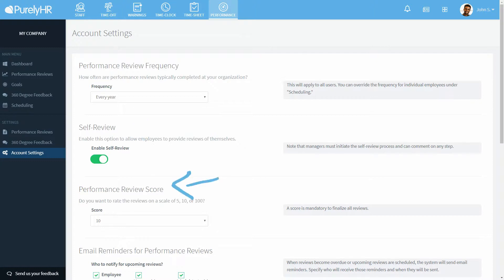The performance review score is the mandatory rating at the end of every review. You can choose if the rating is out of 5, 10, or 100.